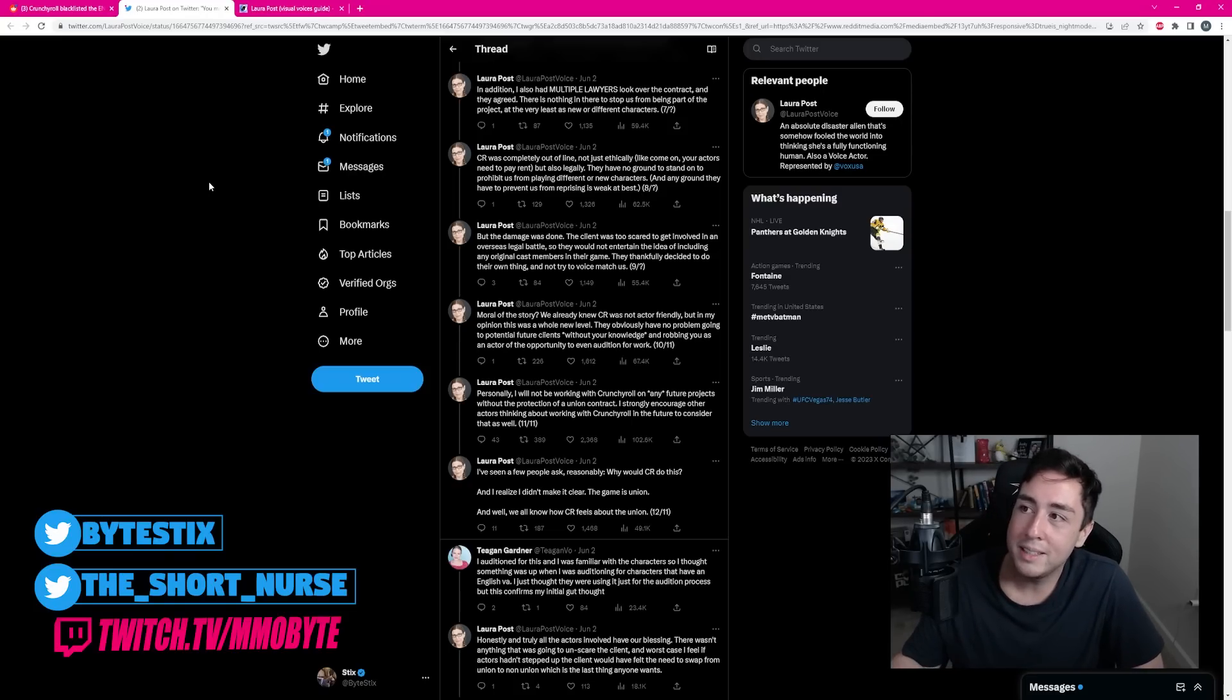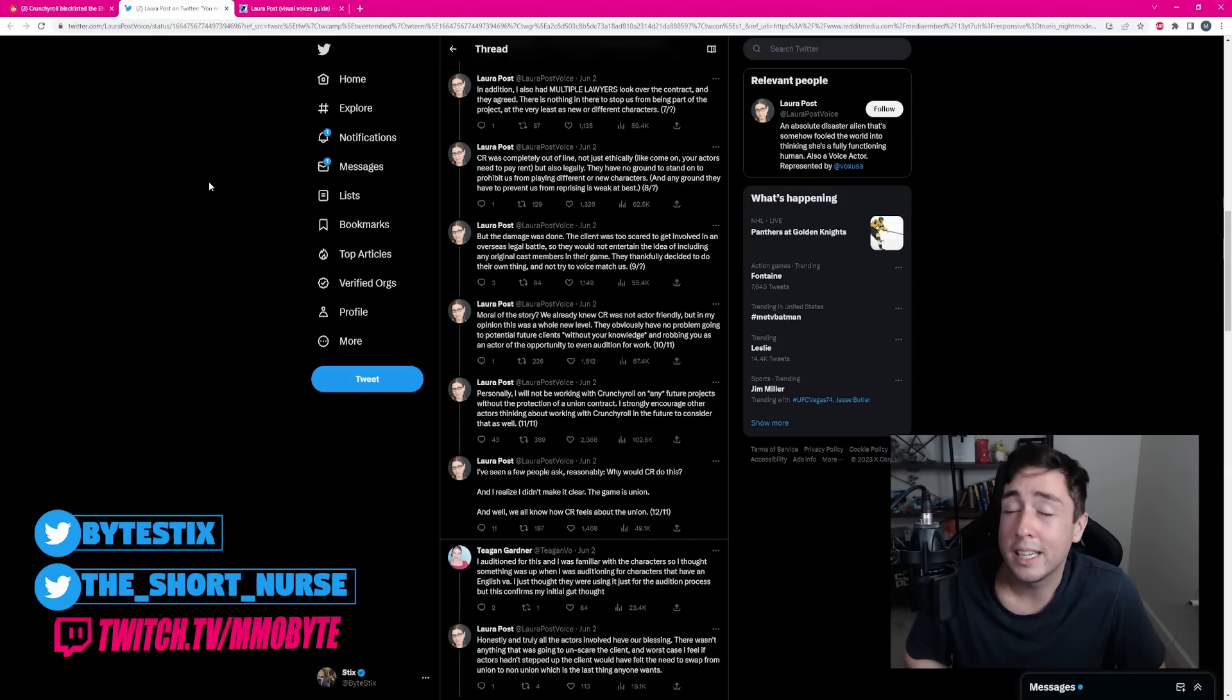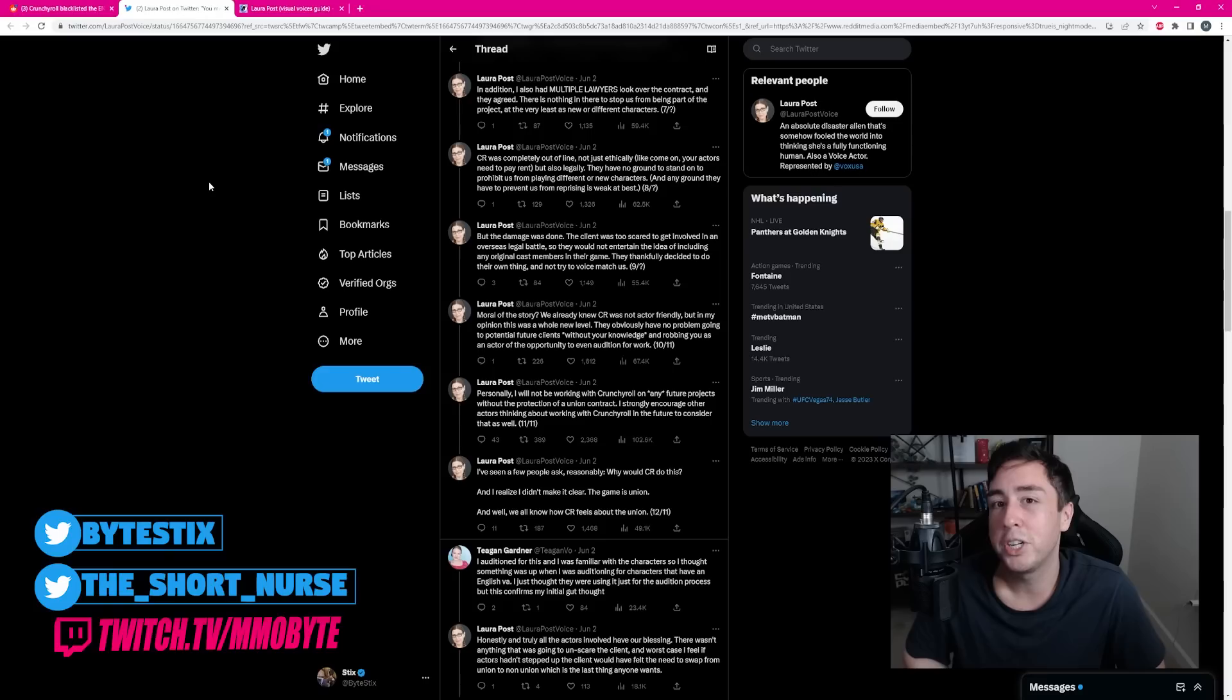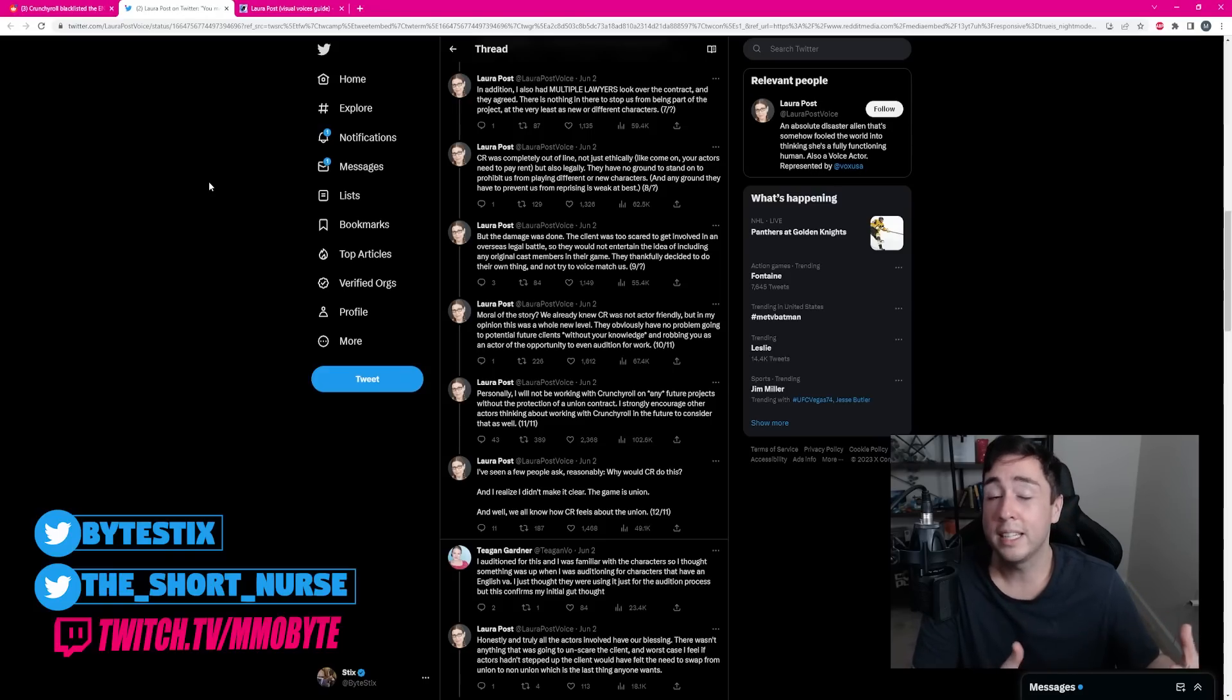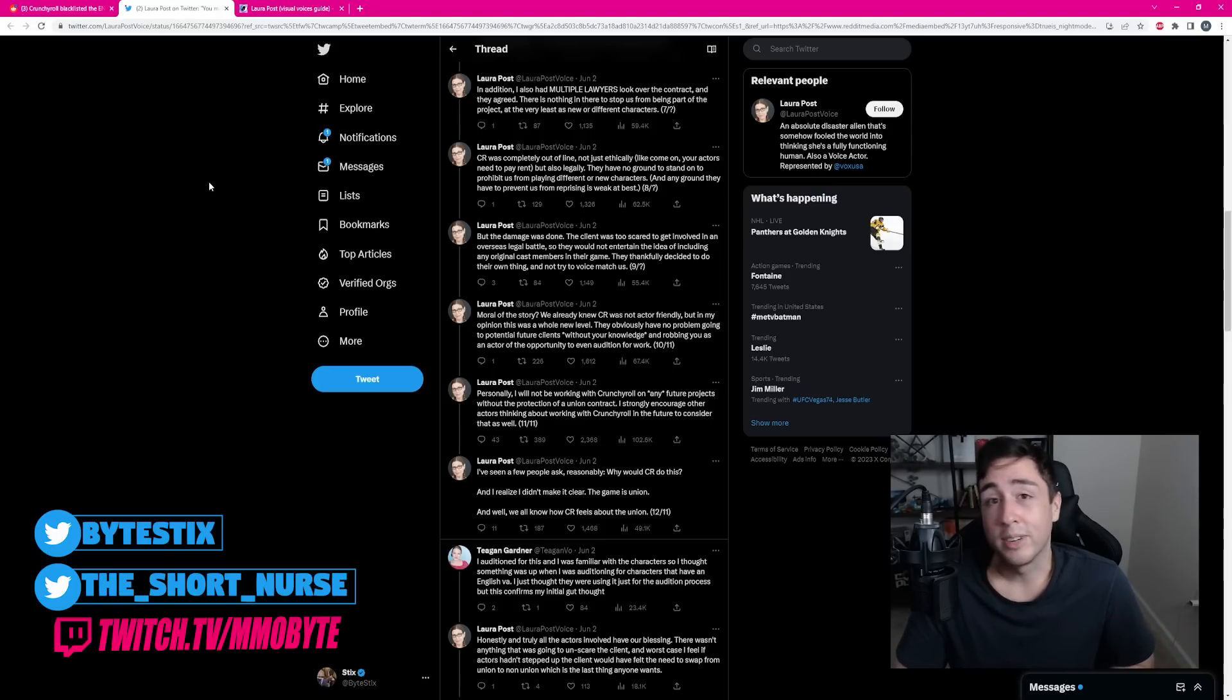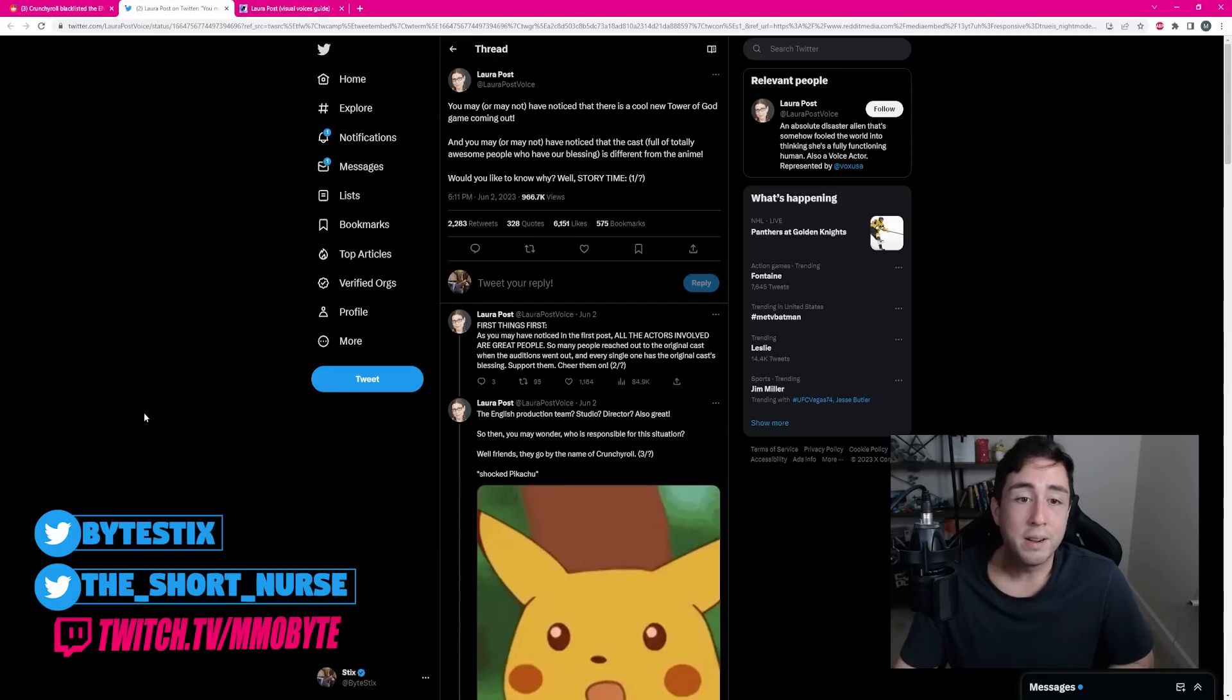This just further reinforces my opinion that Crunchyroll is one of the worst studios to work with. And, if it isn't already evident, their games absolutely suck. And, if I'm being honest, they shut down gacha games more often than they actually release them. And, at this rate, they're probably actually gonna run out of games to publish.